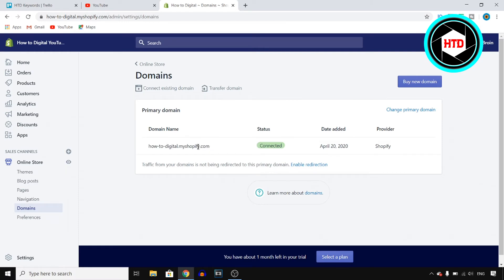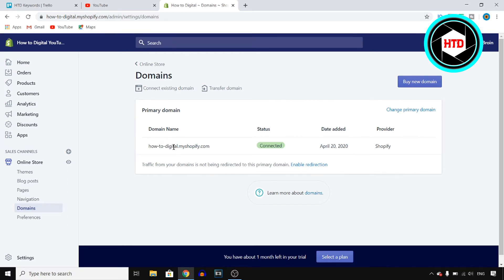So howtodigital.myshopify.com, but if you change your normal store name this doesn't make sense. Let's say that my store name is not how to digital but it's a random name that has nothing to do with how to digital, then it doesn't make sense.